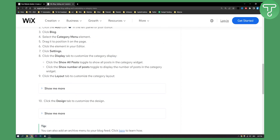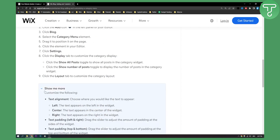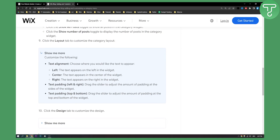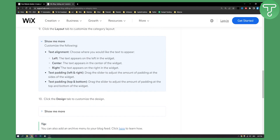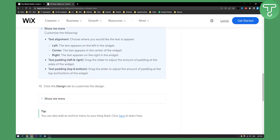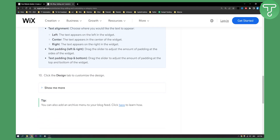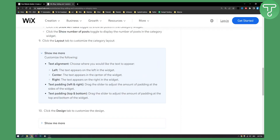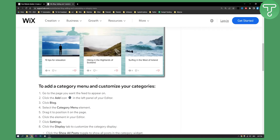Click the layout tab to customize the category layout — this is basically how it will look. Then click the design tab to customize the design.